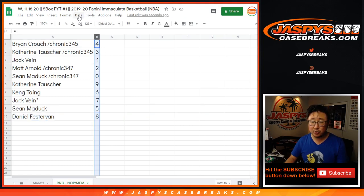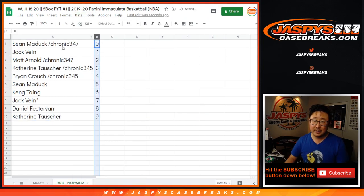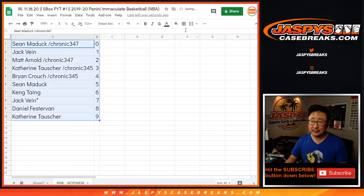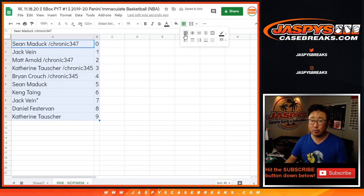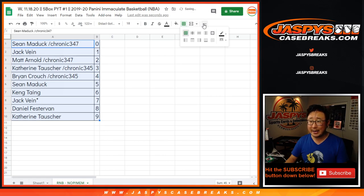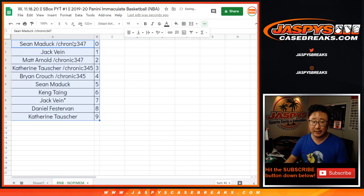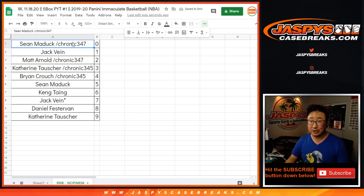Let's order these numerically. And coming up later will be the Immaculate Basketball Break on jazbeescasebreaks.com. Thanks for watching. I'll see you next time for the next break. Bye-bye.